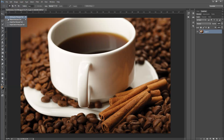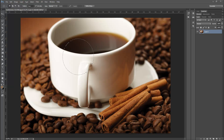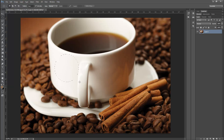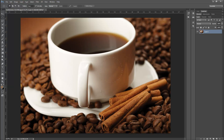Everything I've just explained for the rectangular marquee applies the same way to the elliptical marquee tool. If you hold Shift, it constrains the proportions to a perfect circle. If you hold Alt, you draw from the center outward in all directions. If you hold the spacebar, you can move the selection around while drawing.